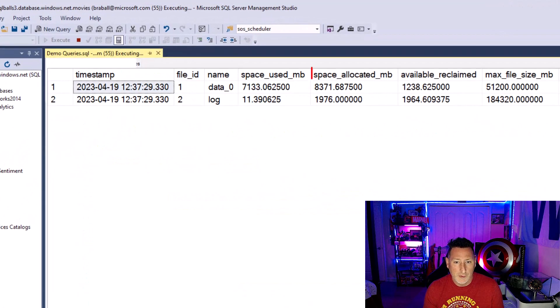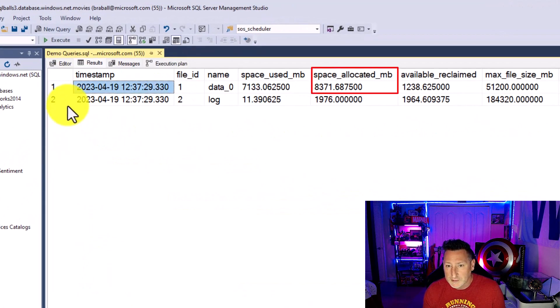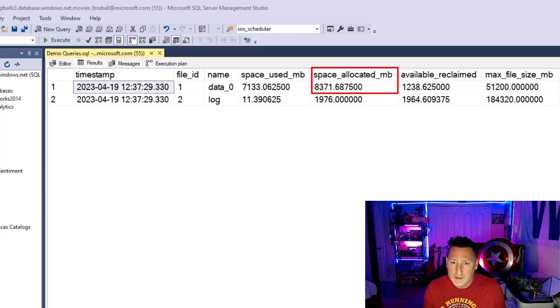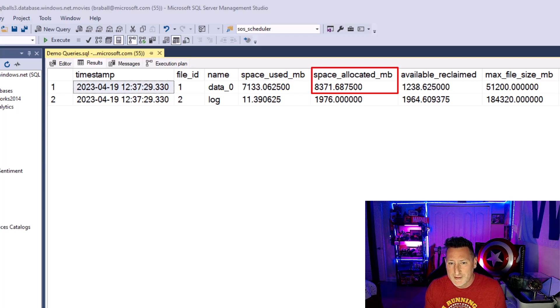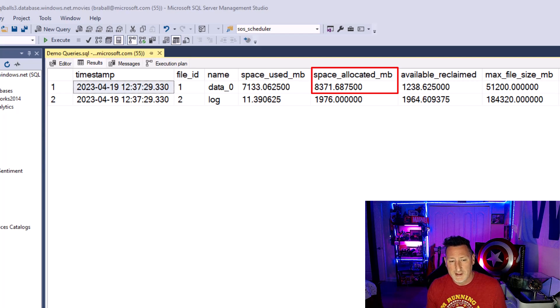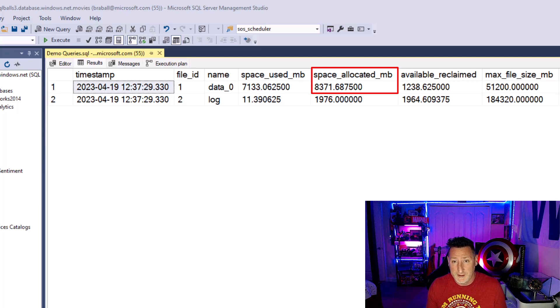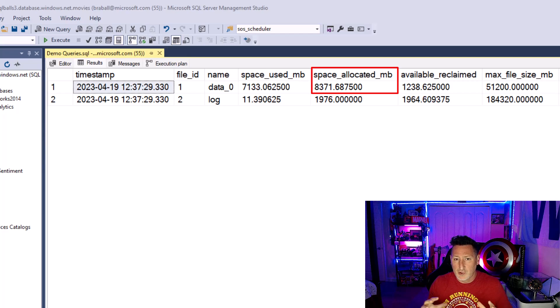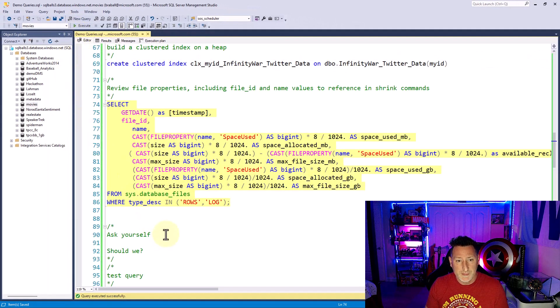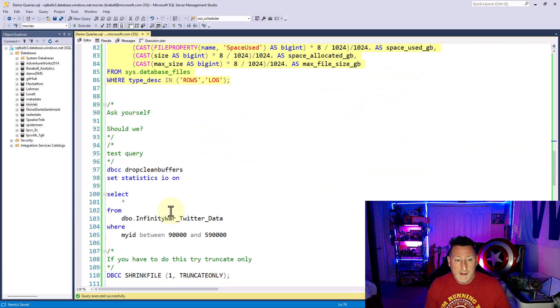So we're able to, we're down to 83. We saved 100 megs being able to do this. Now, again, I don't need to shrink this database, but this is just keeping in mind that you're only going to be able to reclaim that extra space, that free space, using the truncate-only.